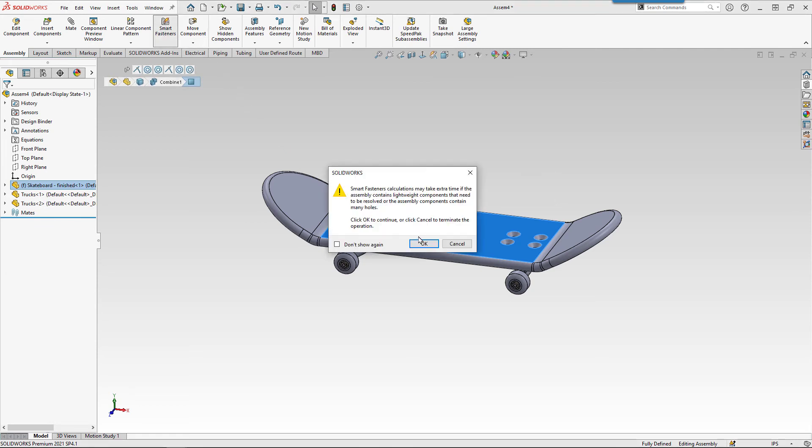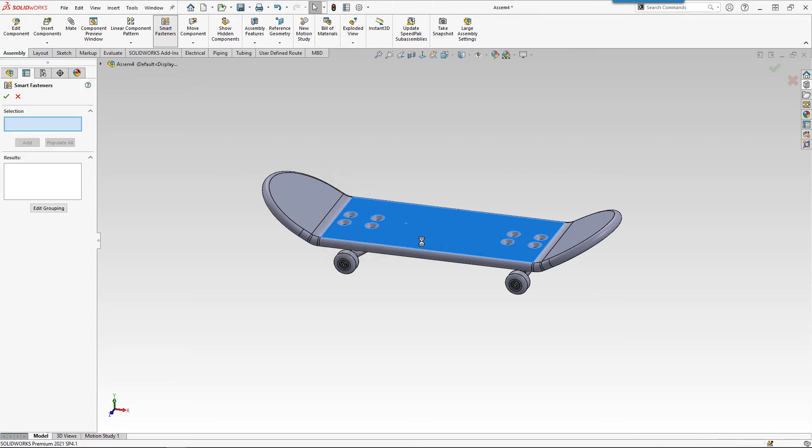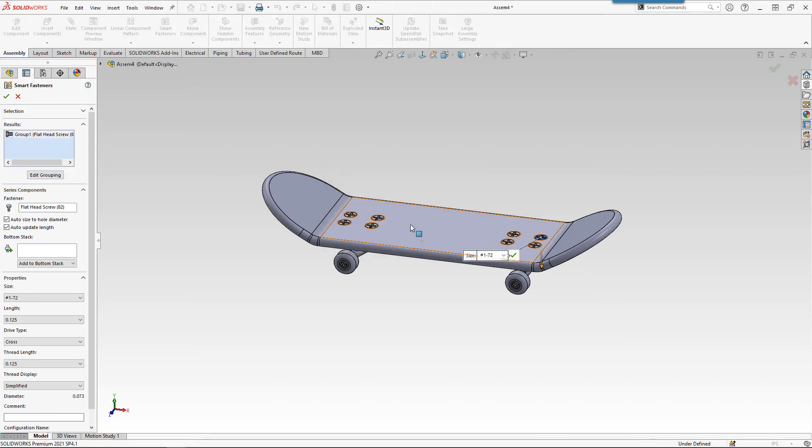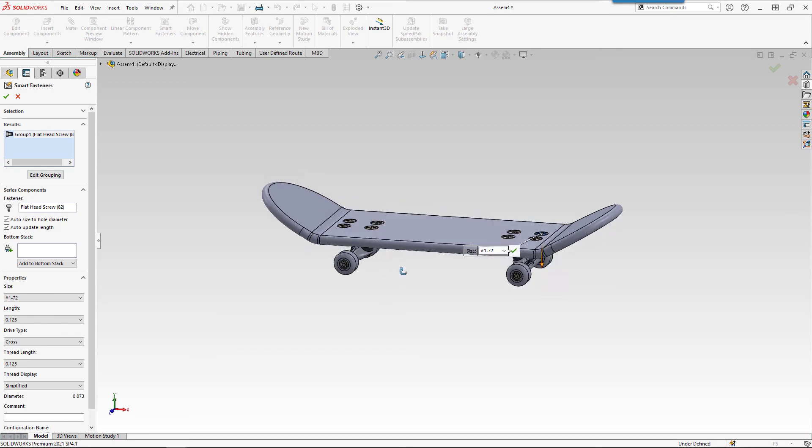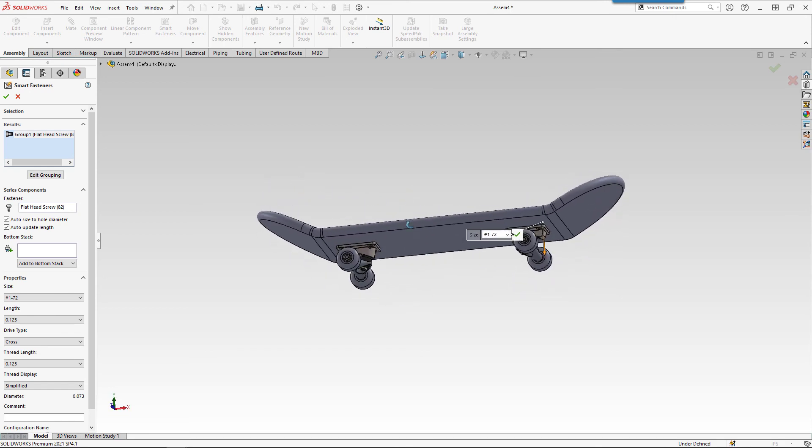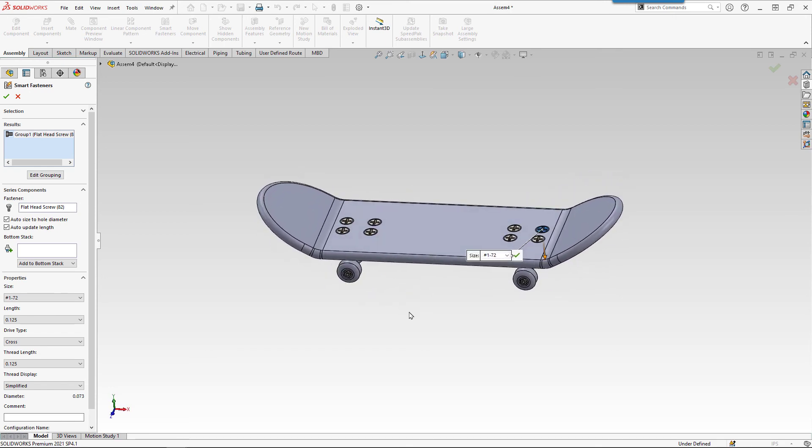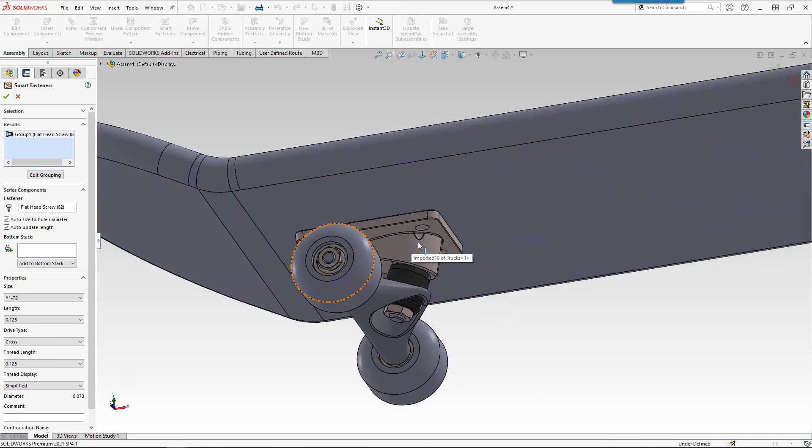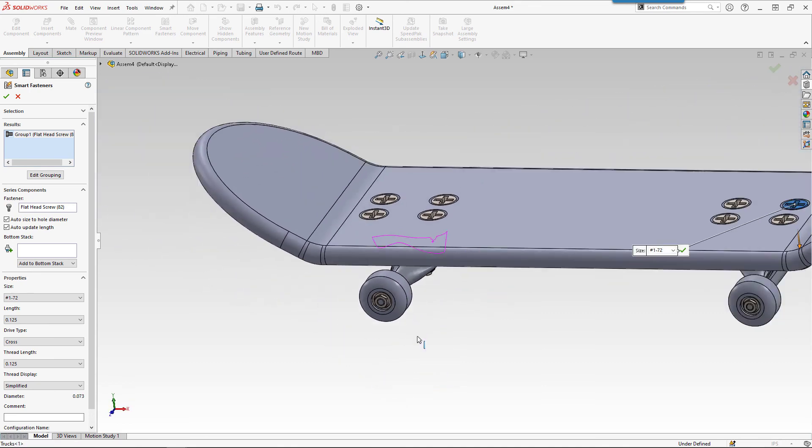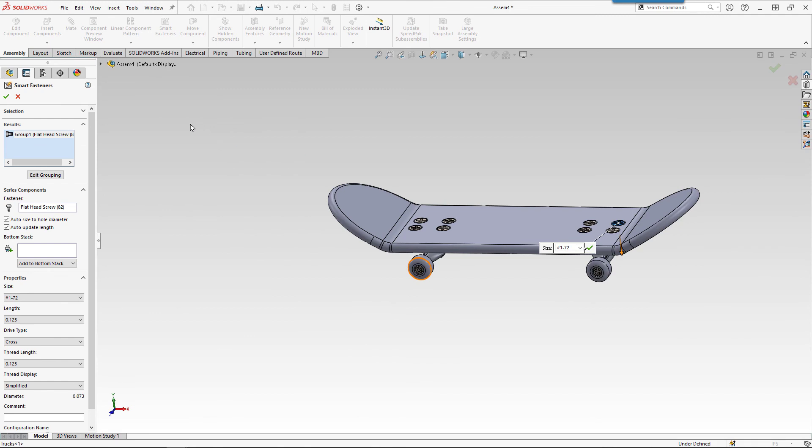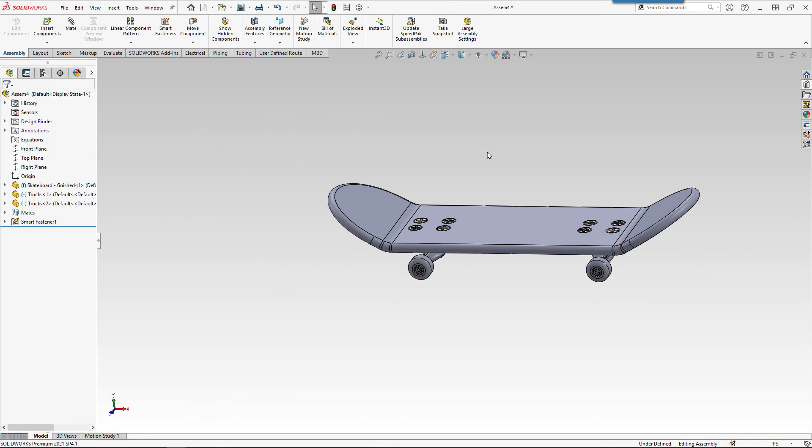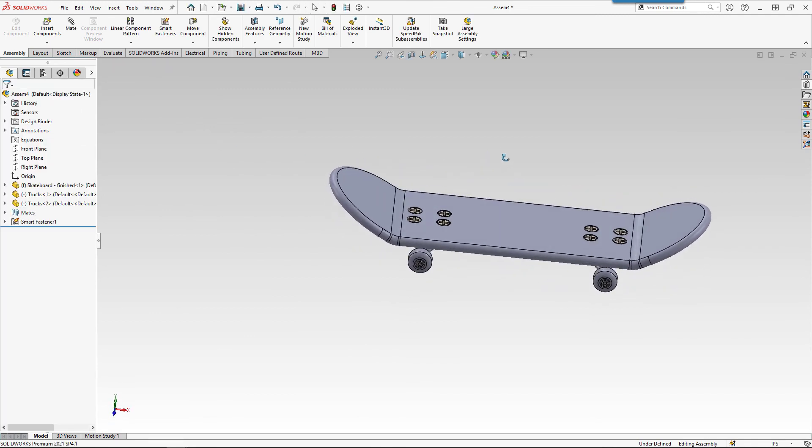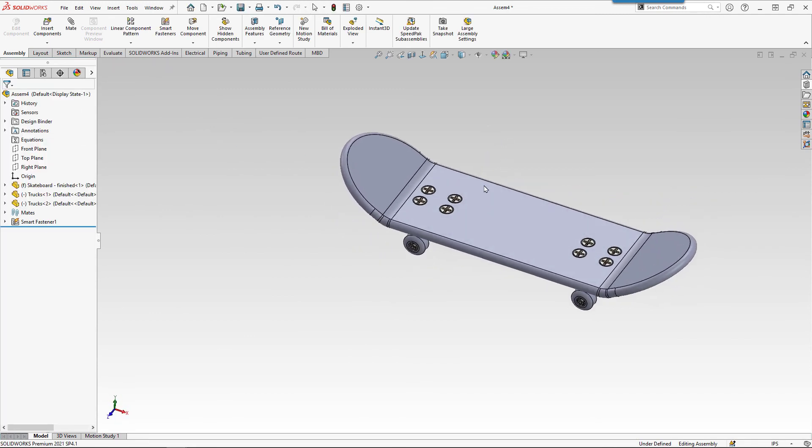This may take a second for the calculations, but it's actually pretty quick. And so remember, we put the holes in based on a number one flathead screw. Well, it actually came in and pulled in eight of those screws the right length to put the rest of our assembly together. We can go ahead and say OK to that. And now we've got hardware in our assembly. Ta-da. All done.